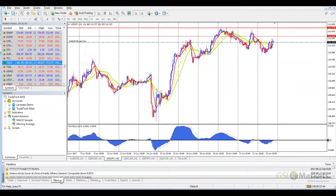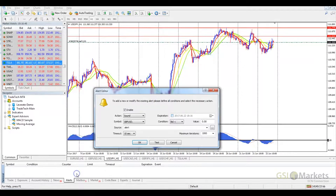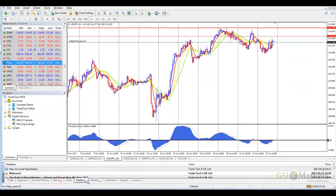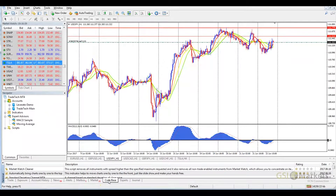In the Alerts tab, we can prepare alarms at certain price points. There is also the MetaTrader mailbox and a Market where we can buy or rent trading robots. In the Code tab, we can download different indicators and expert advisors and use them immediately on our charts.